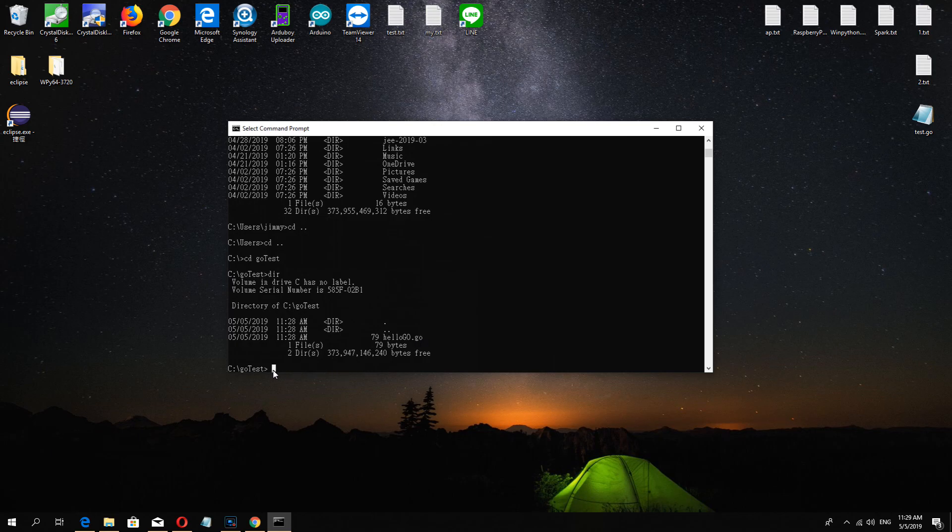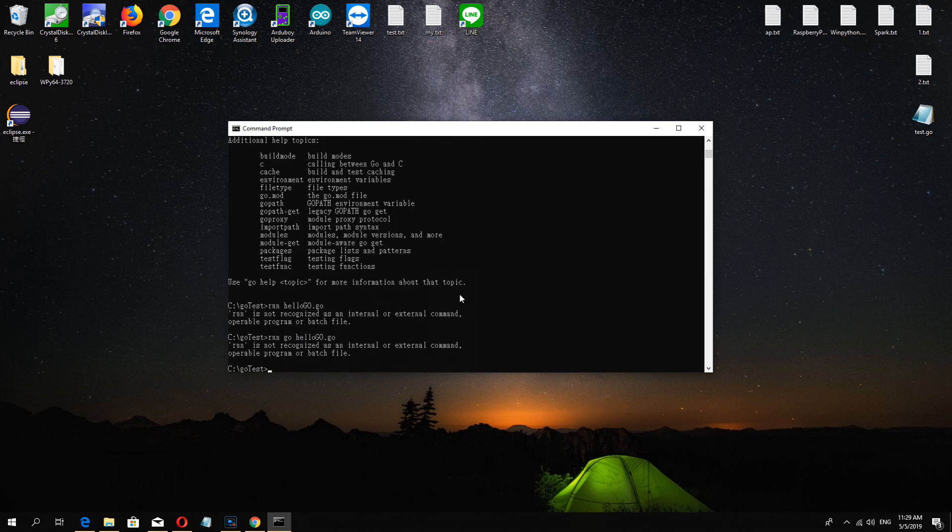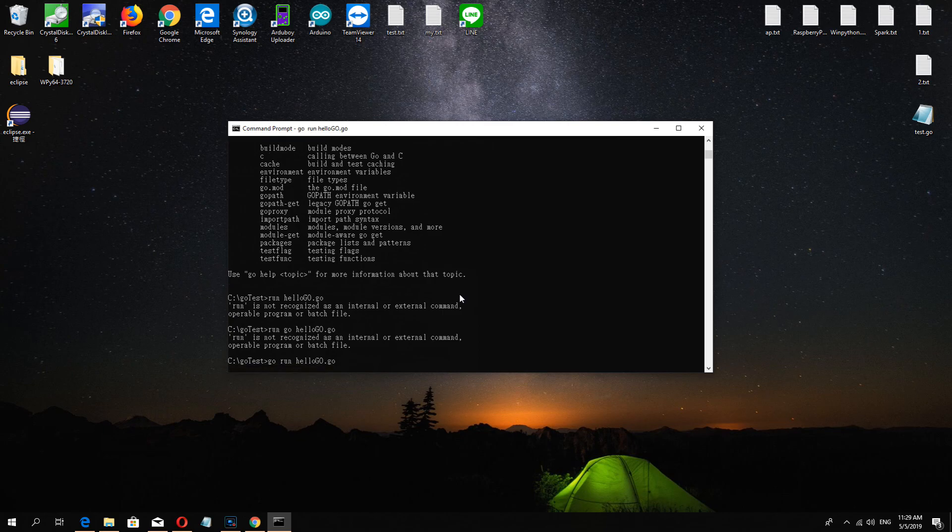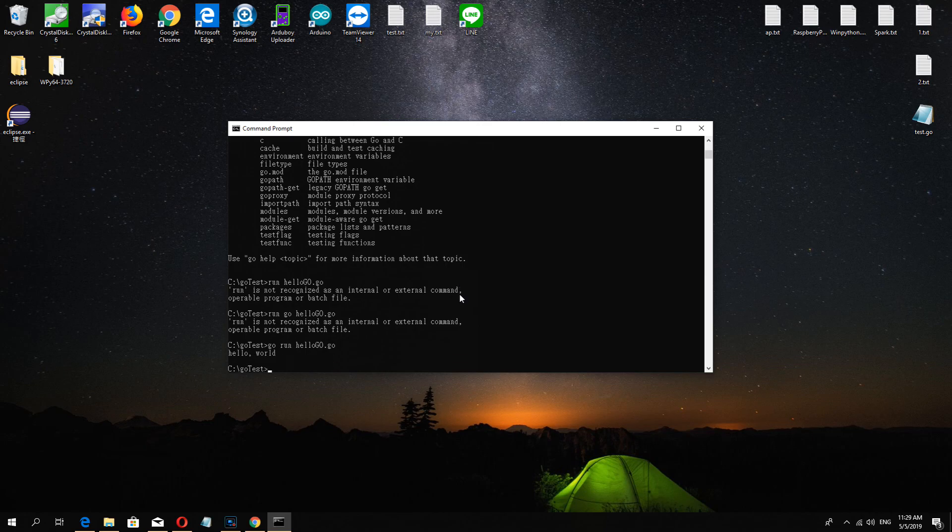Now we run go run hello.go and waiting. Hello world.